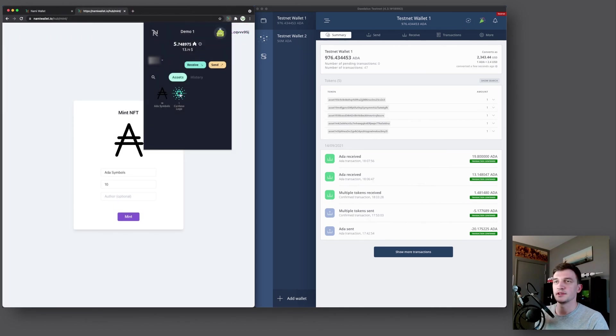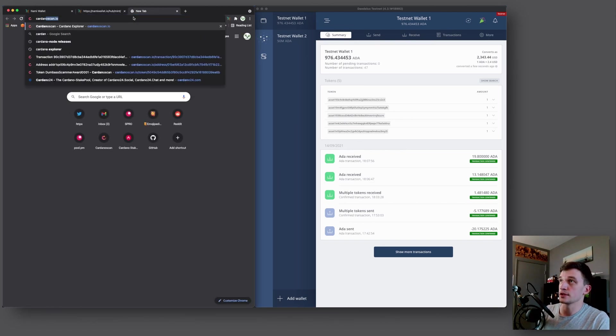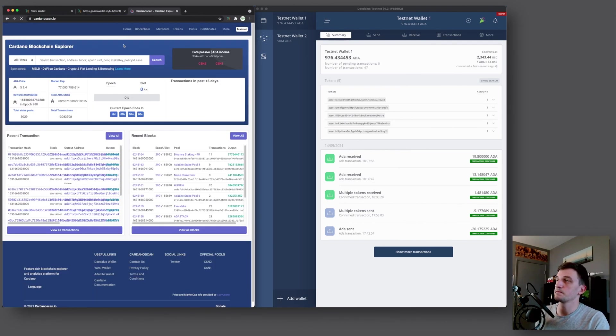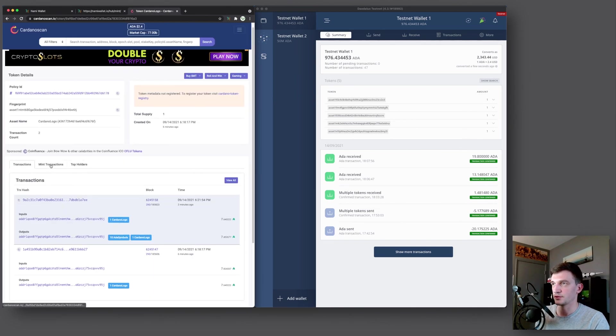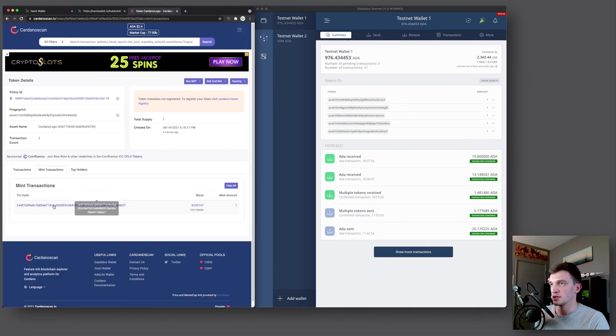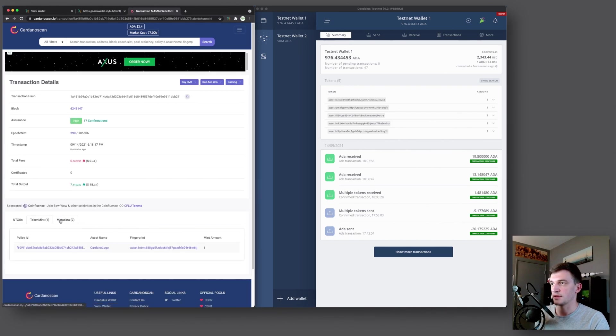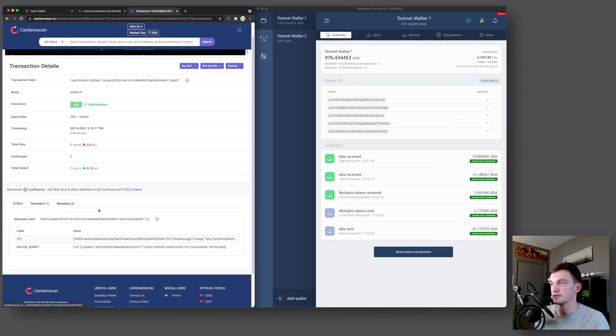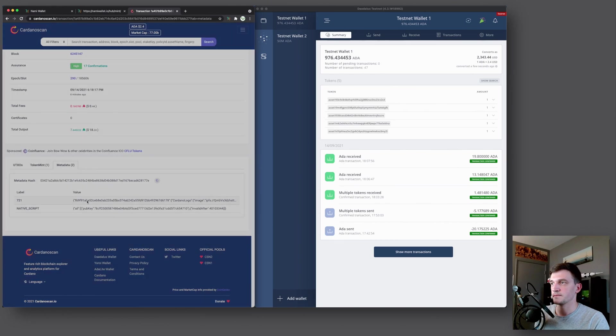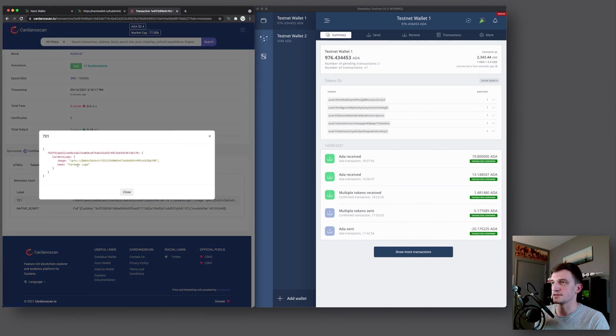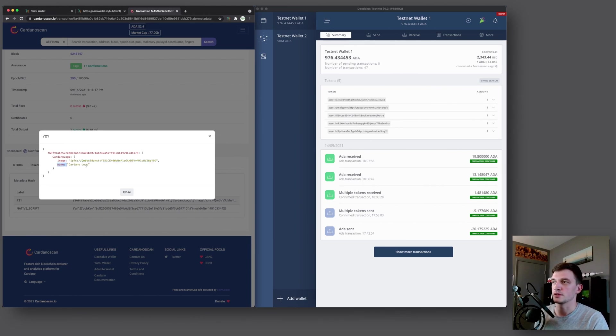And now if you want to see the metadata of your tokens, you can copy the asset ID, go to Cardano scan, paste it in here. And then if you go to mint transaction, you click that, and then metadata, and then here the 721. This is the metadata of the Cardano logo NFT that we've created. So it has the image, which is stored on IPFS with its hash. And then you have a name, which is Cardano logo, which we picked out earlier.